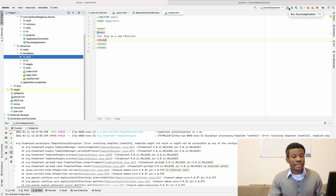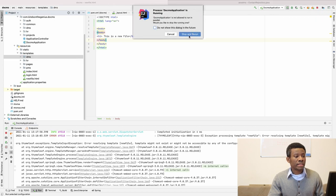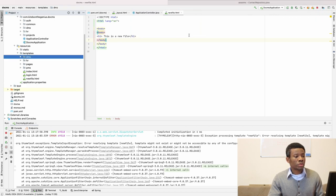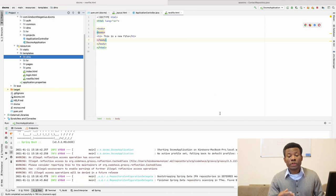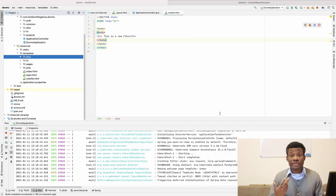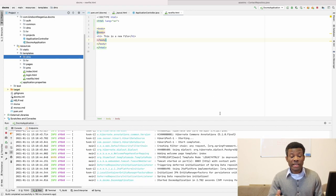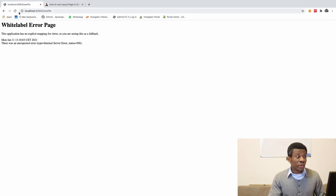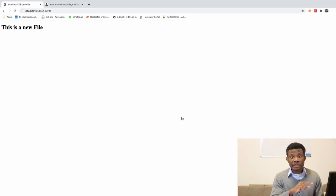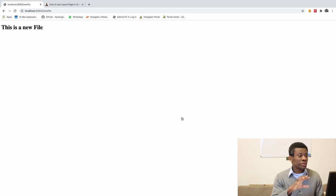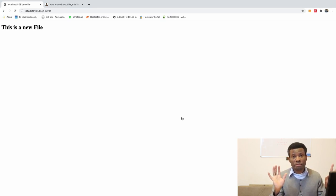So I'm going to rerun this application right now. So I'm going to stop and rerun. And at this point, we should be able to see this new HTML file that we created. But it doesn't use a template. The template we have right, so this is a HTML page without a template.